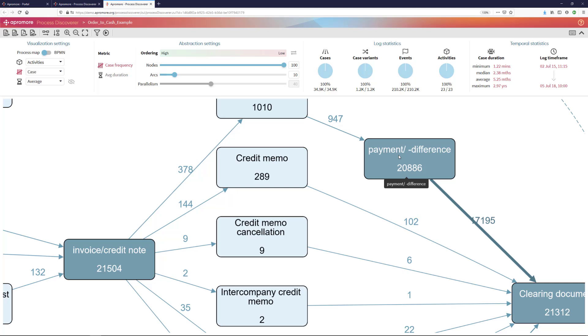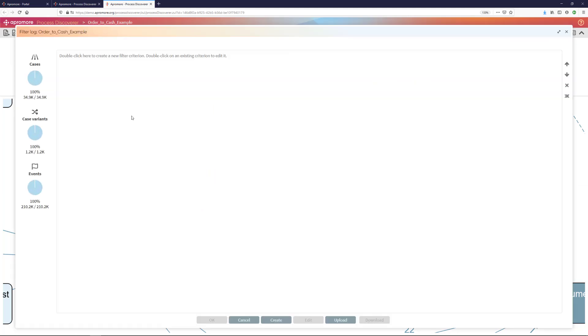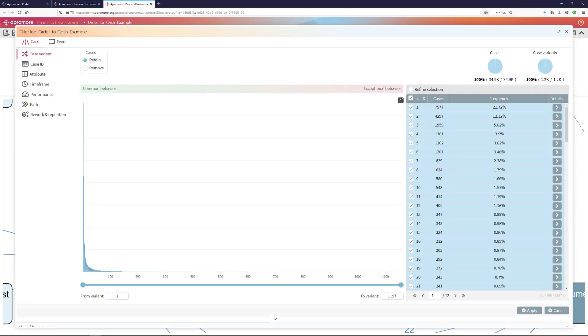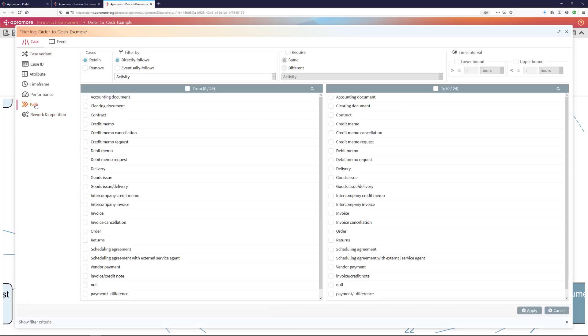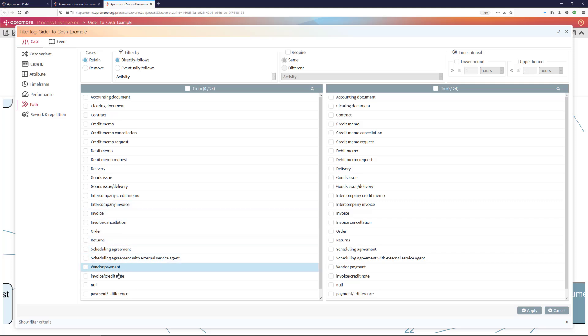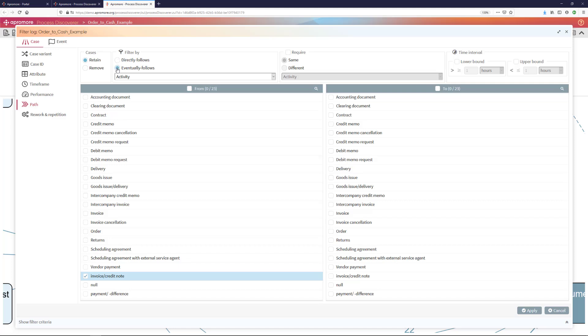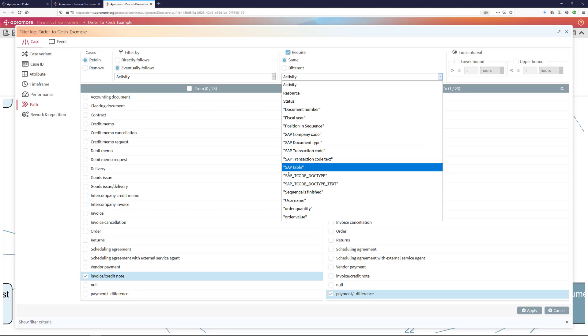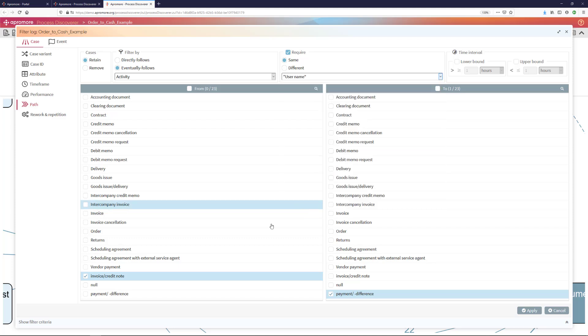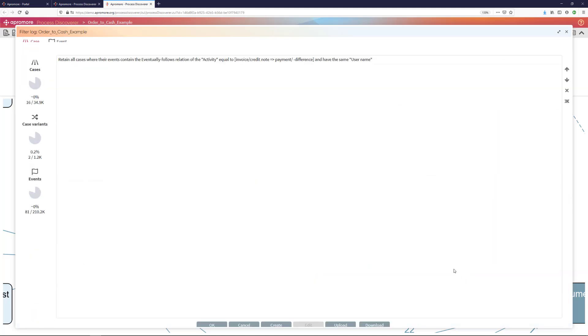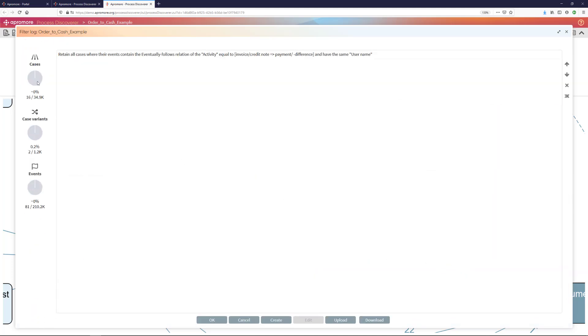So, in order to determine if that is the case and to retrieve the cases where that happens, I can apply a filter on top of this event log of this financial process. And I can specifically create a path filter that retains those cases where invoice credit note happened, which was then eventually followed by payment. And I will require that the same user name did both activities, the invoice and the payment. I apply this filter and bingo.